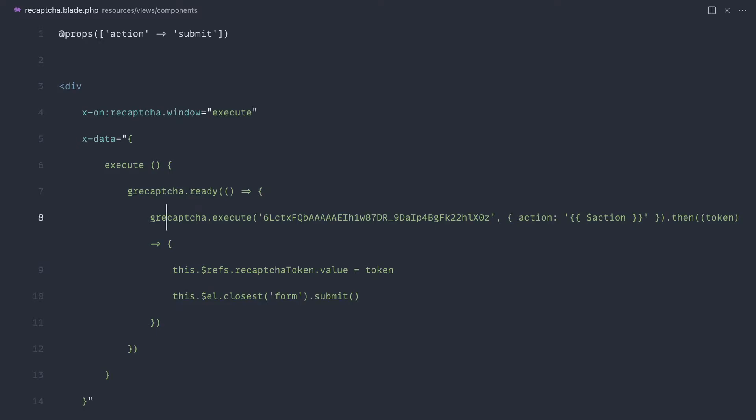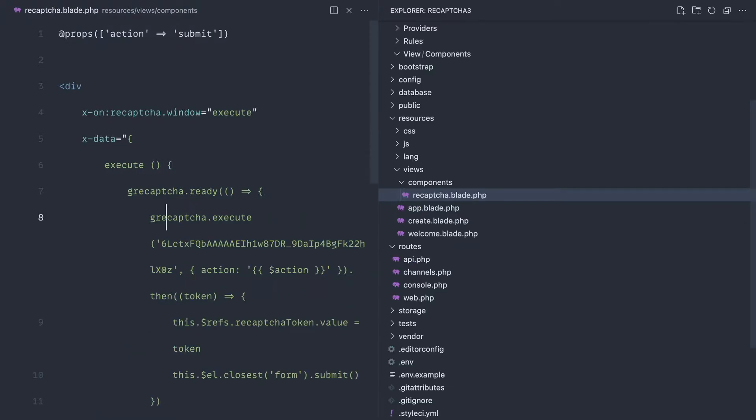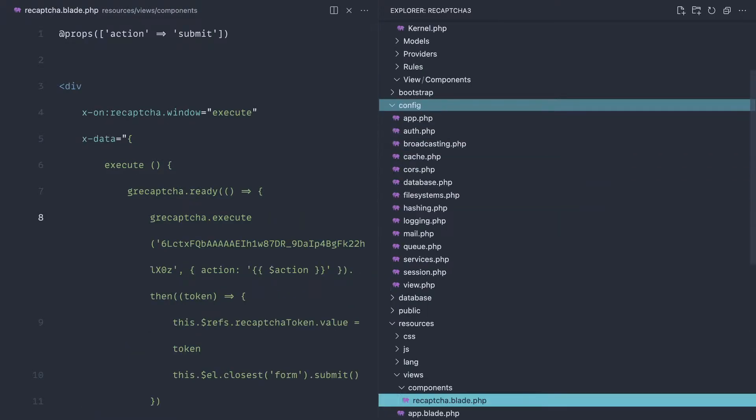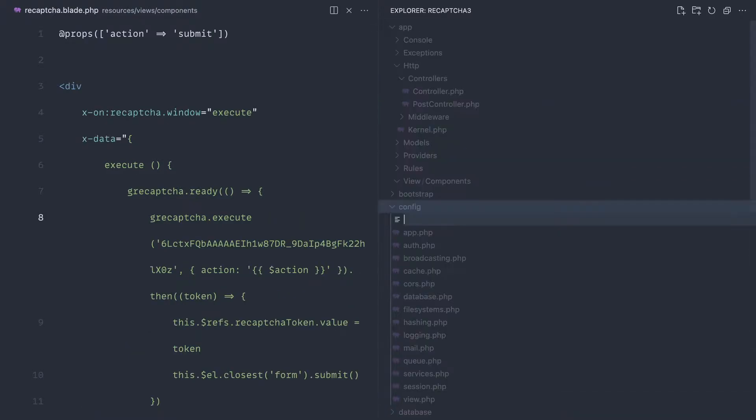At the moment we have a couple of keys hanging around in our code, which is never a good sign. So we're going to start by going up to config and let's create a recapture PHP file.